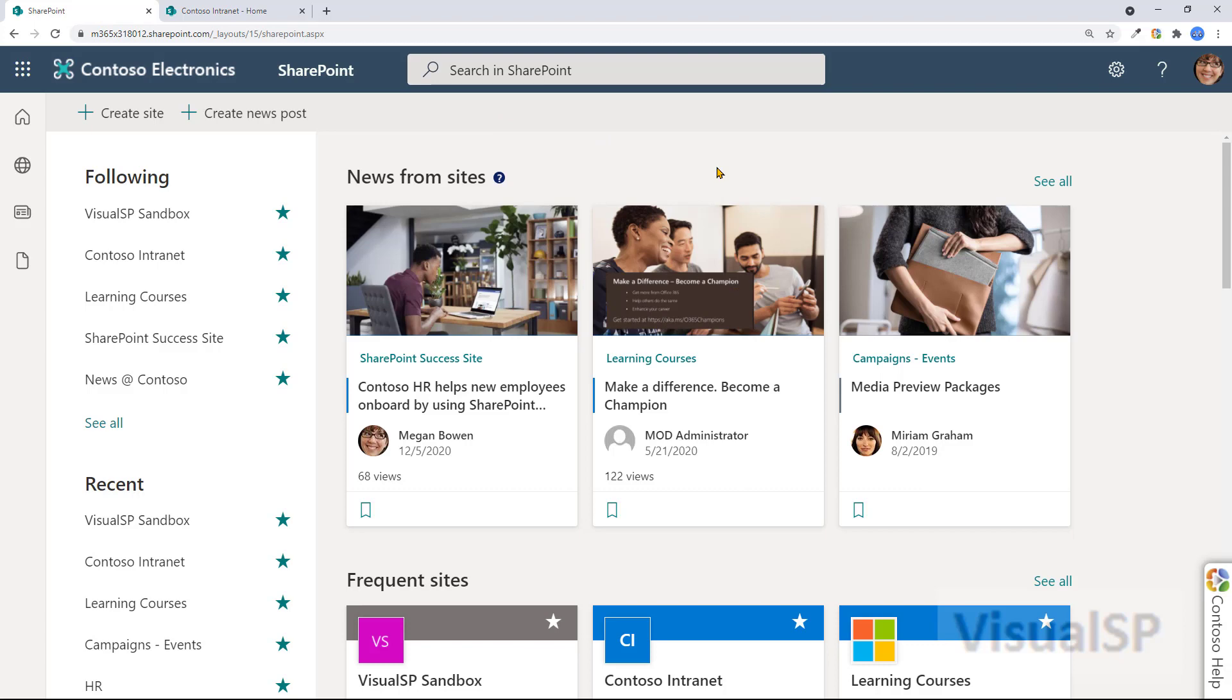So at the end of the day, you're just saying that I'm interested in the content and the information that is produced by that site, and that's why you follow a site.